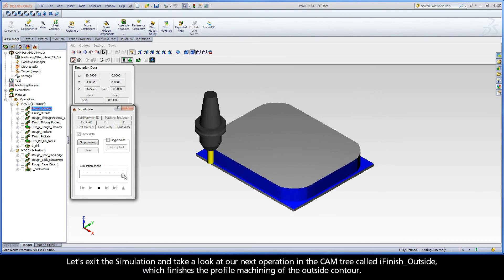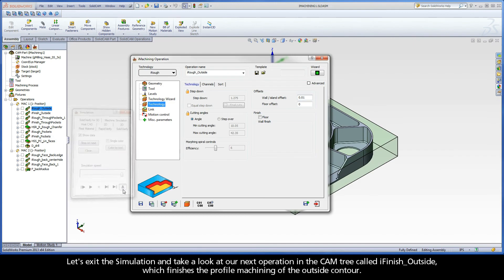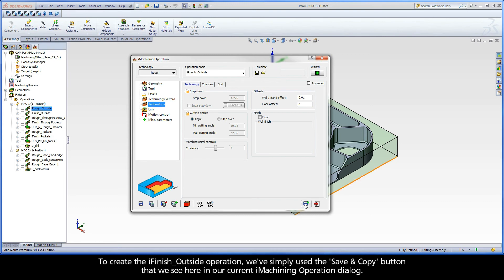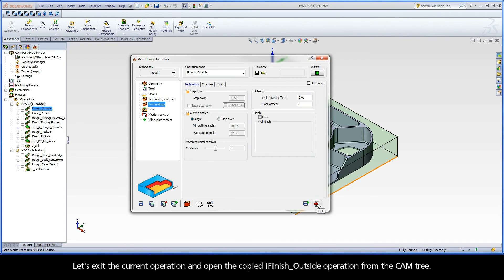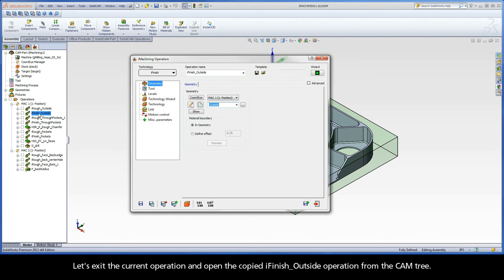Let's exit the simulation and take a look at our next operation in the cam tree called iFinish Outside, which finishes the profile machining of the outside contour. To create the iFinish operation, we've simply used the save and copy button that we see here in our current iMachining operation dialog. Let's exit the current operation and open the copied iFinish Outside operation from the cam tree.